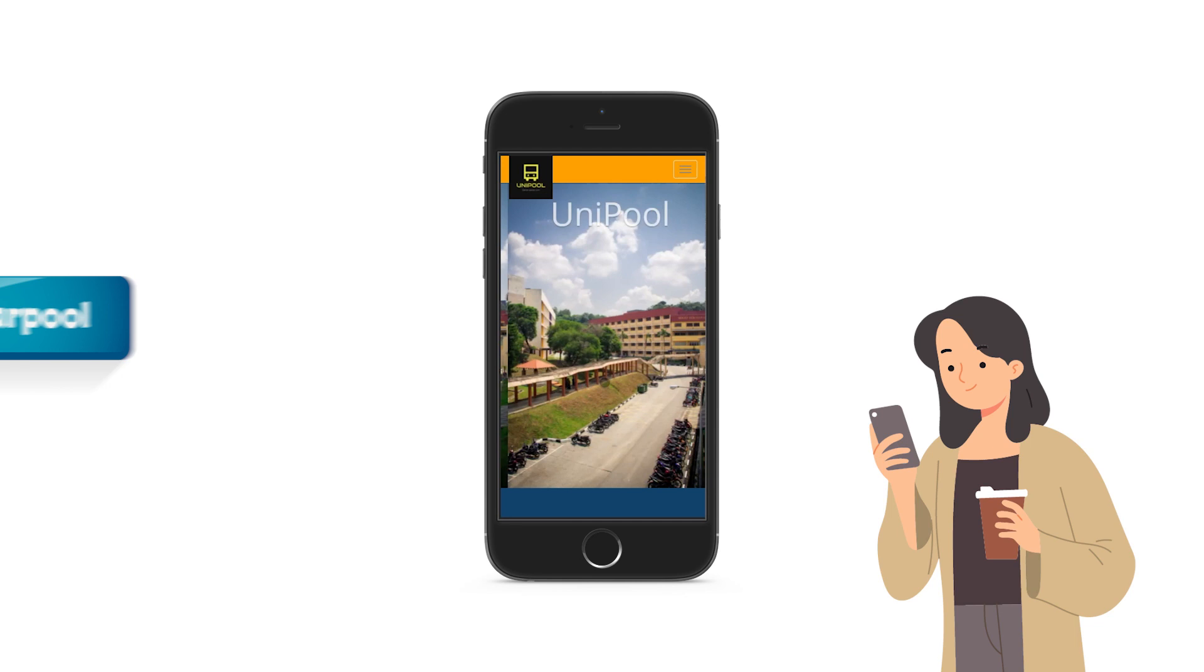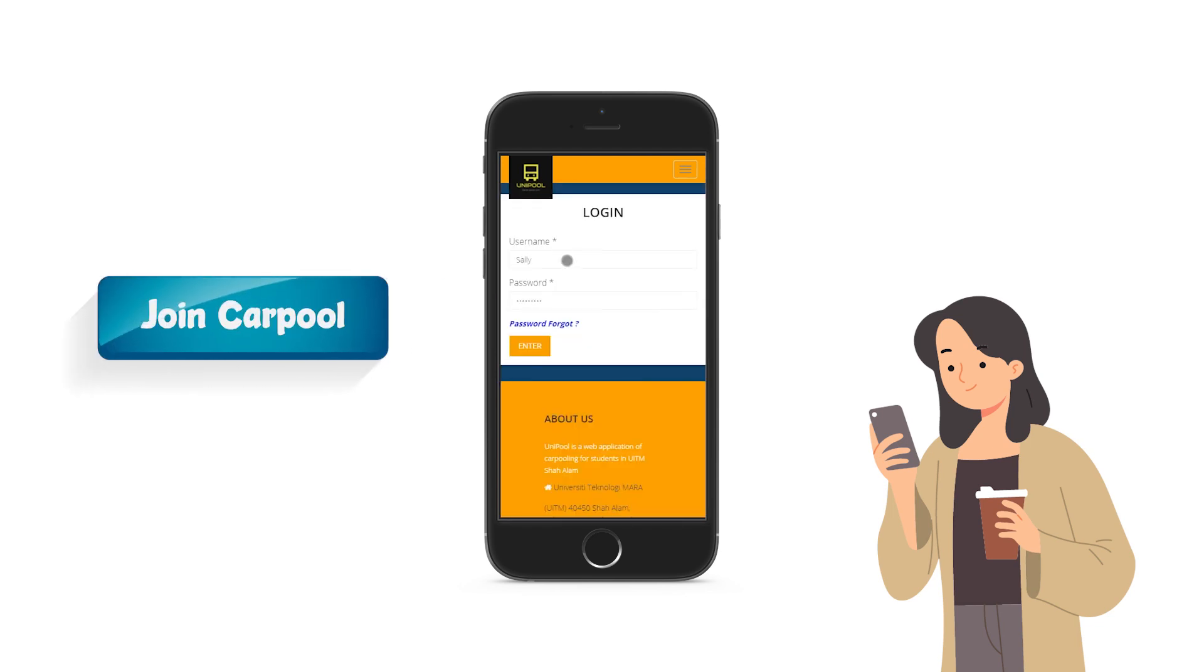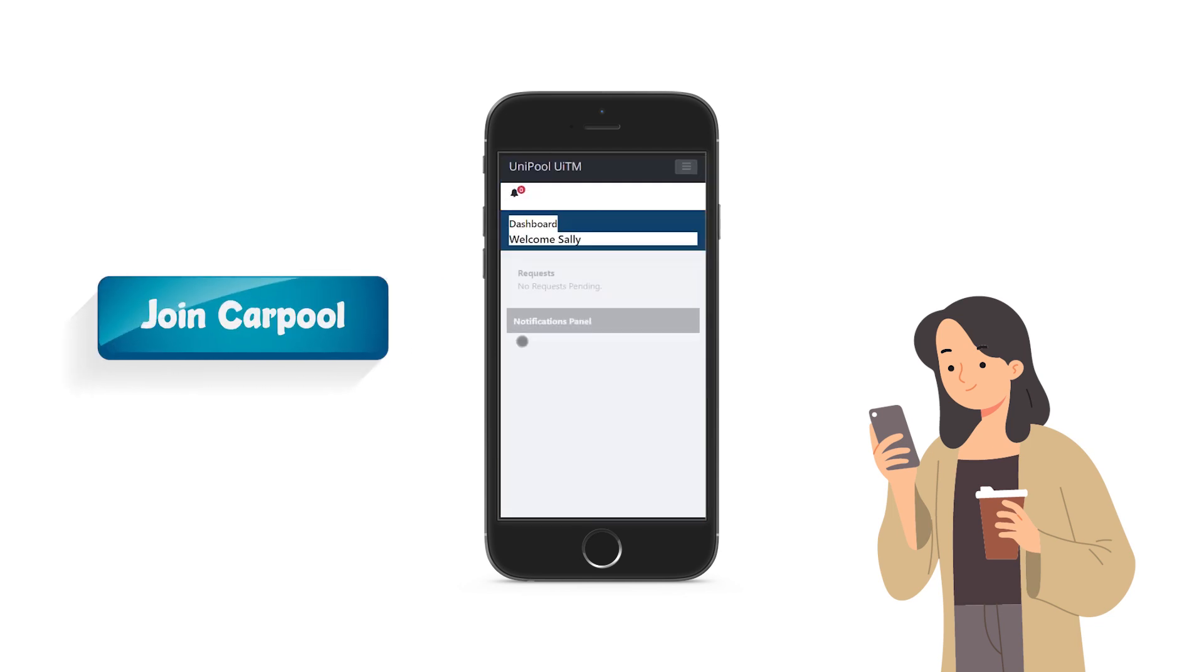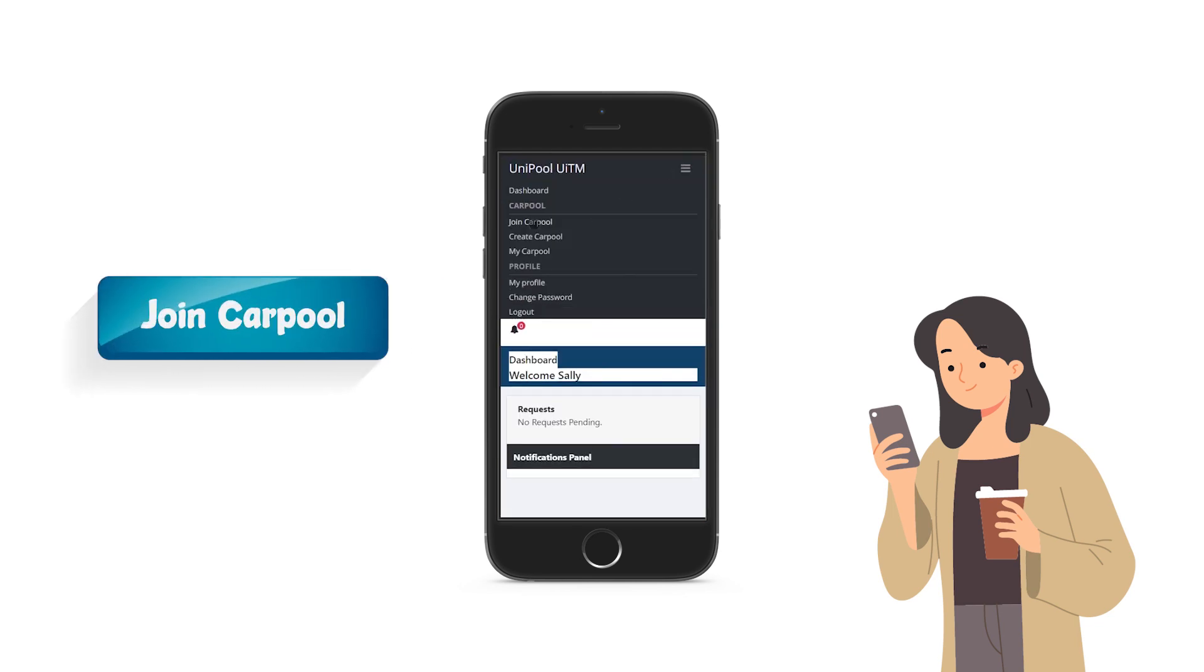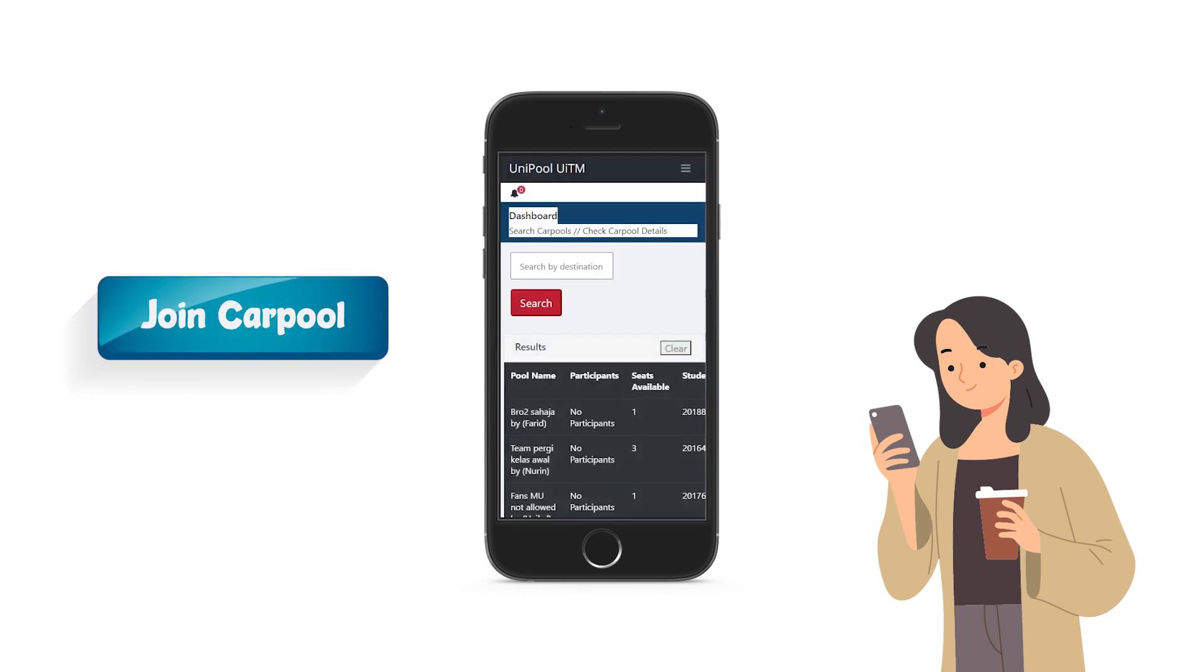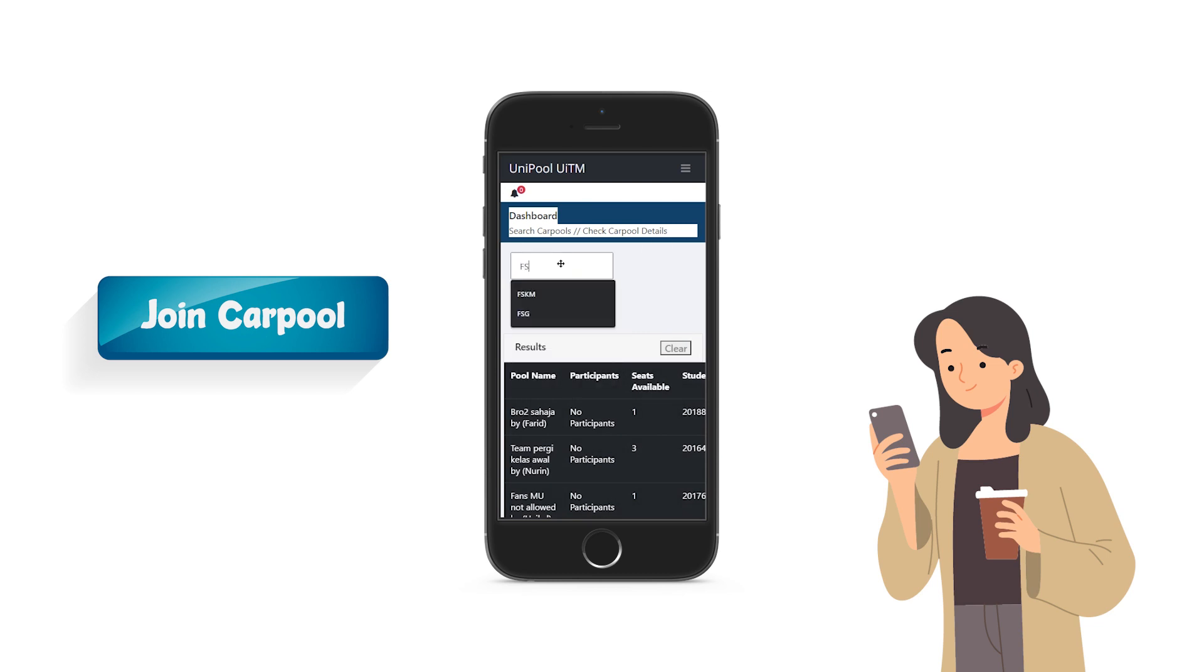To join a carpool, user can start by searching the location destination in the join carpool page. And it will show a list of all carpools that were created by other users.